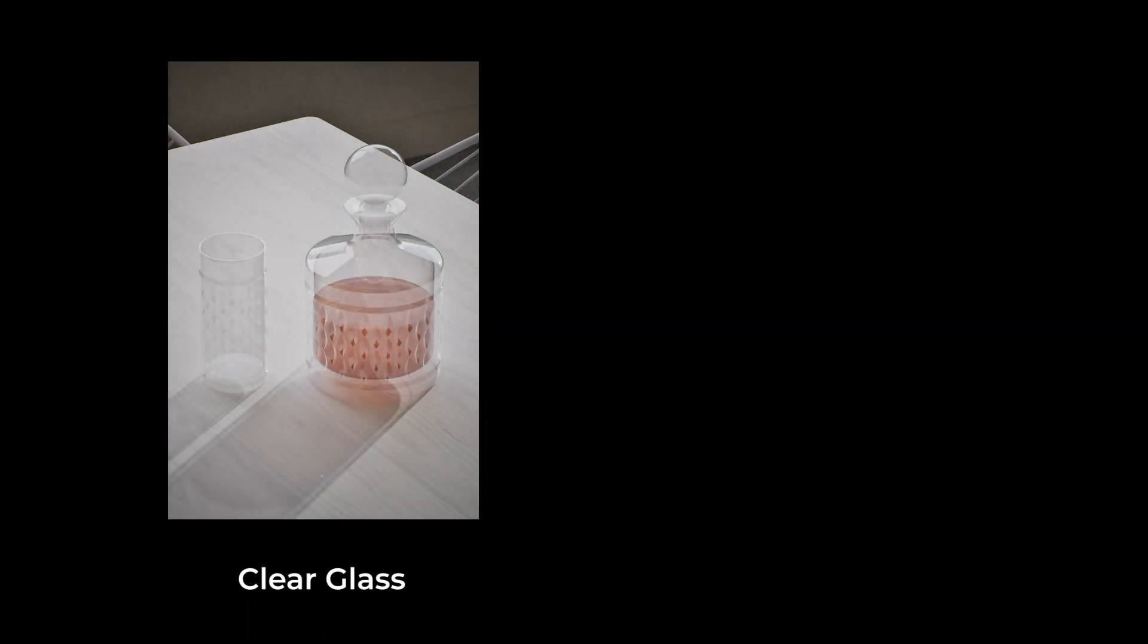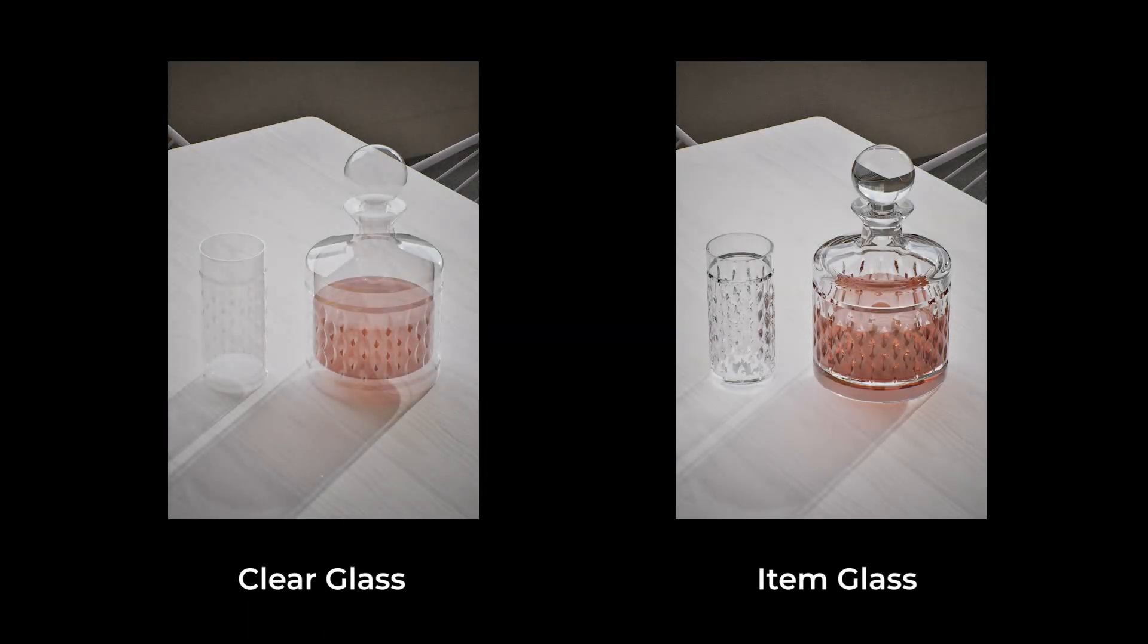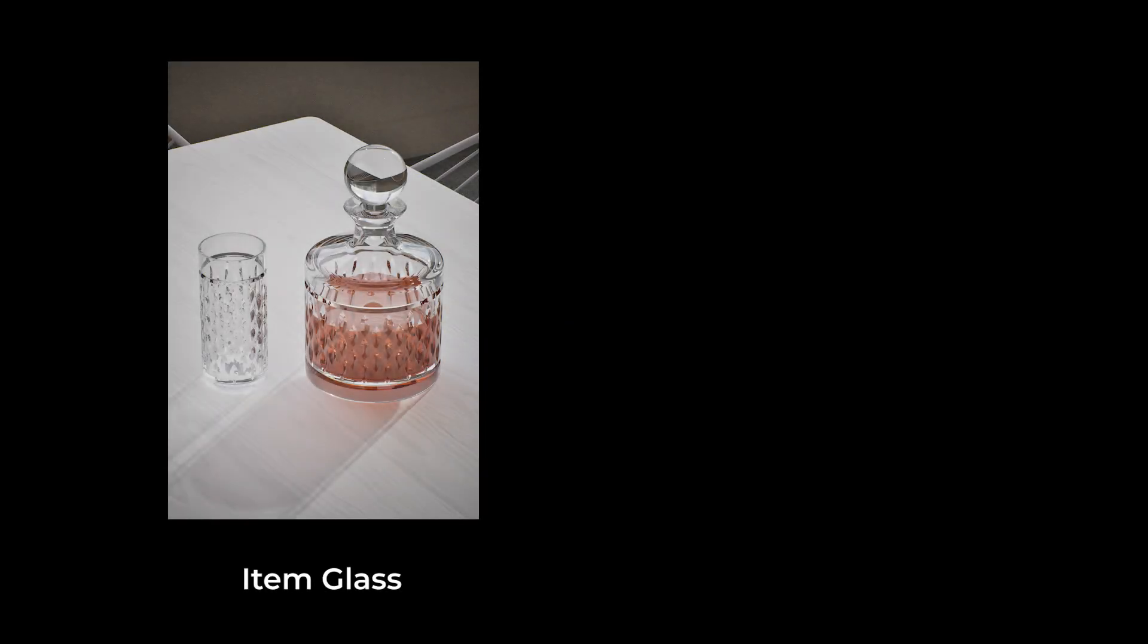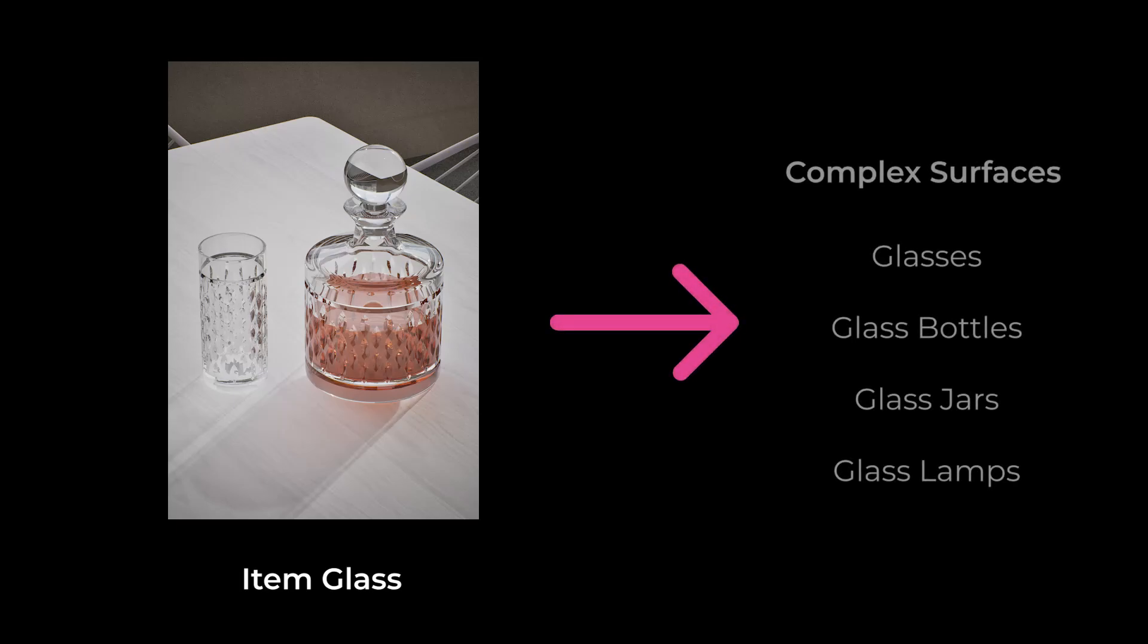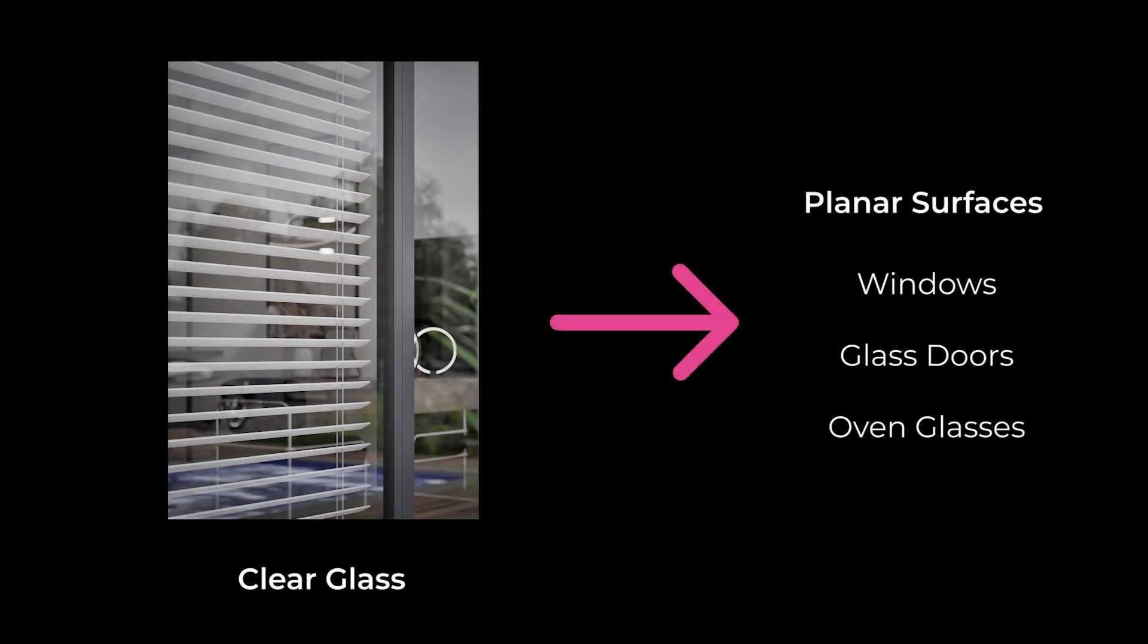The final choice therefore seems to go in the direction of hidden glass, but it all depends on the 3D model on which the material is applied. On elements such as glasses and bottles, item glass certainly has more pleasing effects, but on simpler surfaces such as window and door glasses, clear glass is more suitable as it is lighter and easier to handle in terms of rendering time.